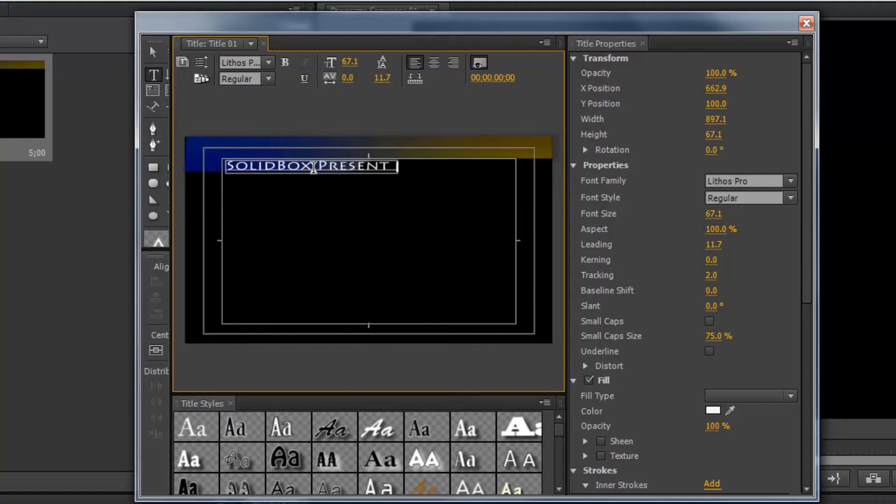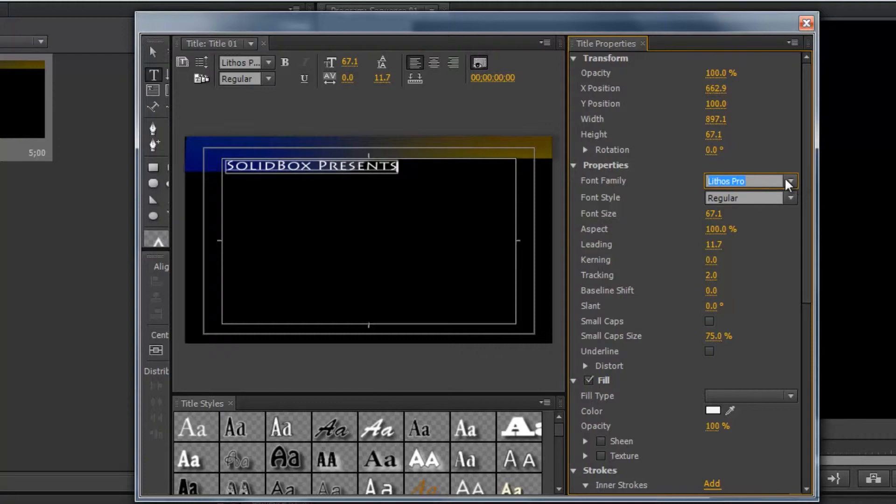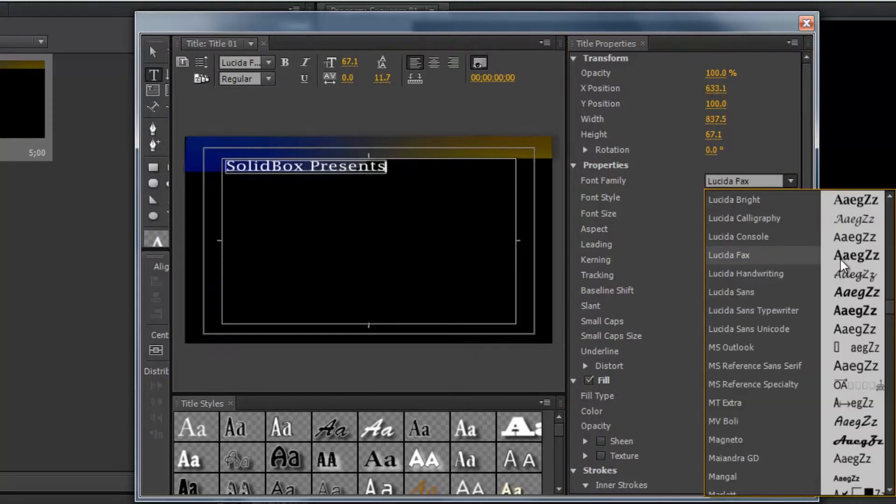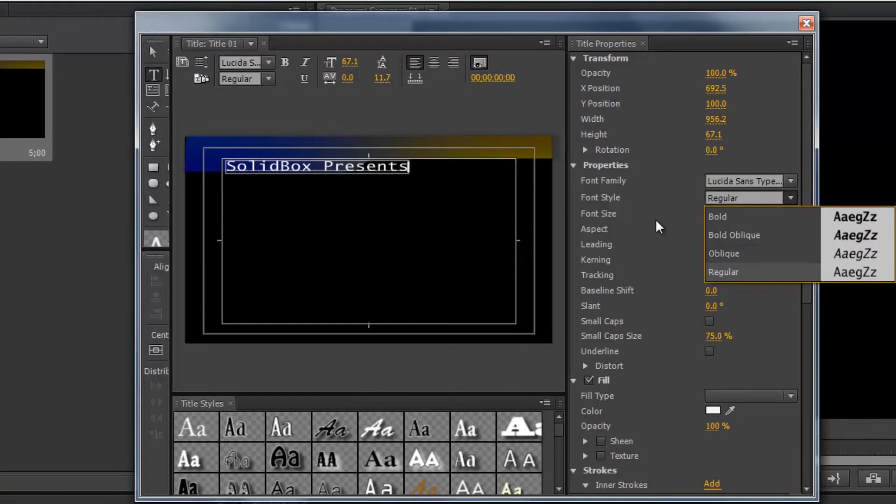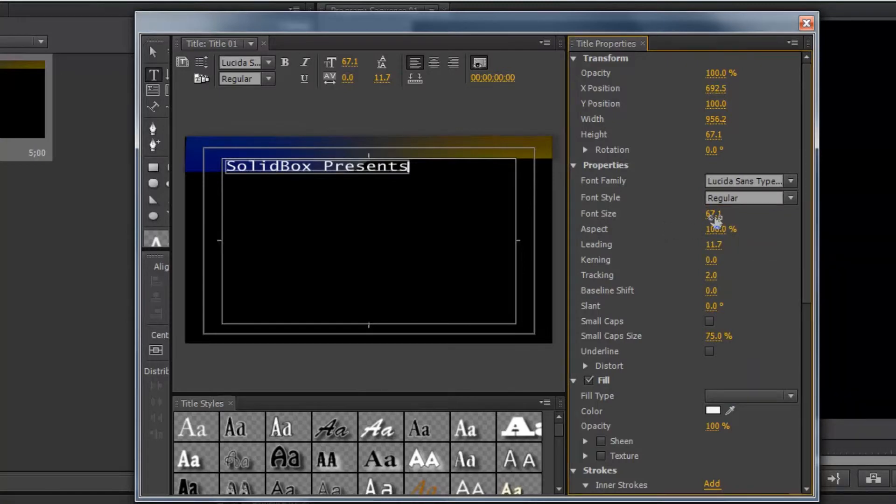Solidbox presents. And we can also change that font style if we'd like. Maybe go with something a little more sleek like that. And you can also change the font style and the size.